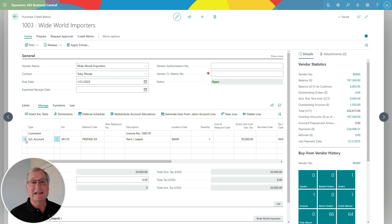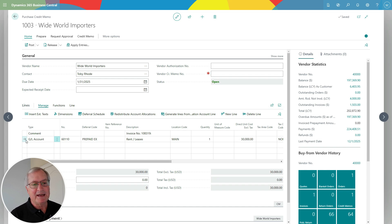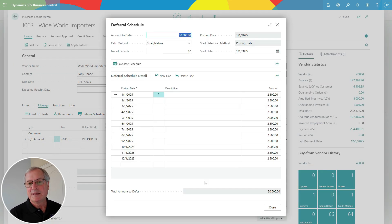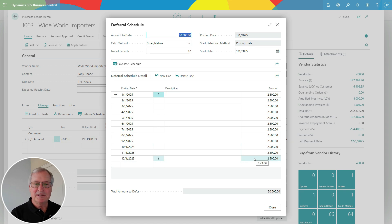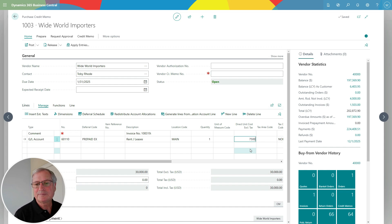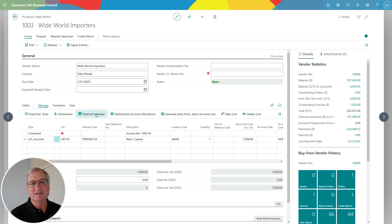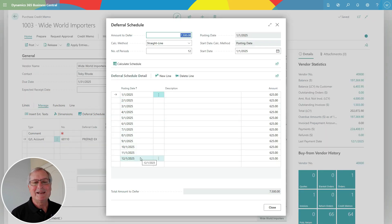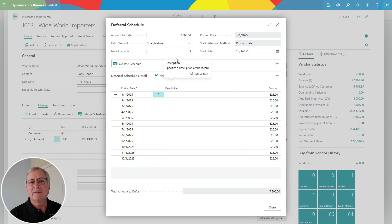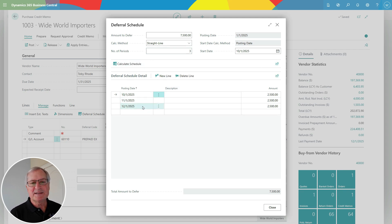Here's a purchase credit memo filled out for me automatically by Business Central. What I want to do is back out three months of that deferral — October, November, December — and charge it into July, August, and September. To do that, let's take a look at the deferral schedule. This is the current deferral schedule — the original one. I want to take those three months, credit them on the general ledger, and charge them to the earlier three months, so the total is $7,500. I can go into the deferral schedule and use the functionality to make that change easily. I want just three periods starting October 1st, so I'll calculate the schedule — this does exactly what I want. This is a credit memo, so it's going to back out these amounts on the general ledger.